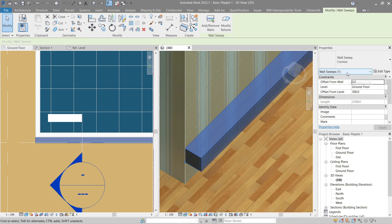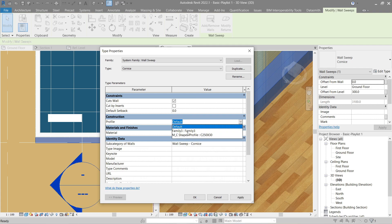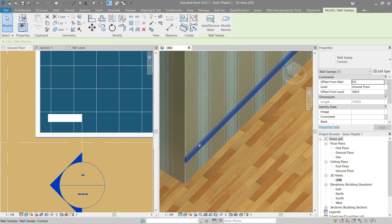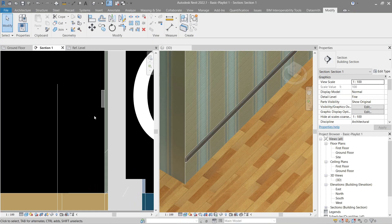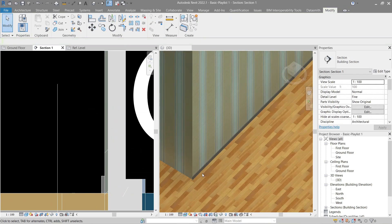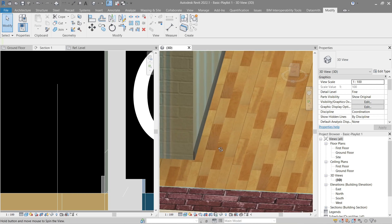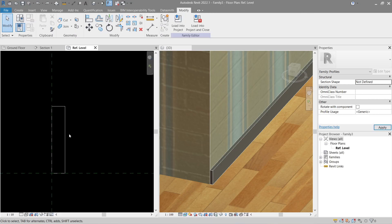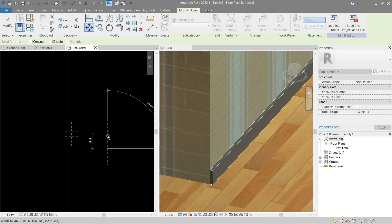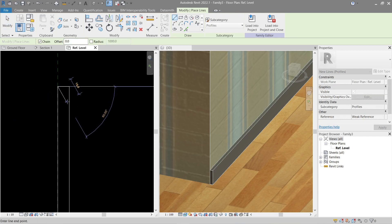Click the skirting we placed earlier, go to Edit Type, find Construction Profile Default, and look for 'Family Tree' — the name of the profile we just created. Let's go to the section view. Let's drag this down to ground level and add a bit more detail — maybe 10 more centimeters. Go back to the reference level, drag it 100mm, and add our design — something very simple.